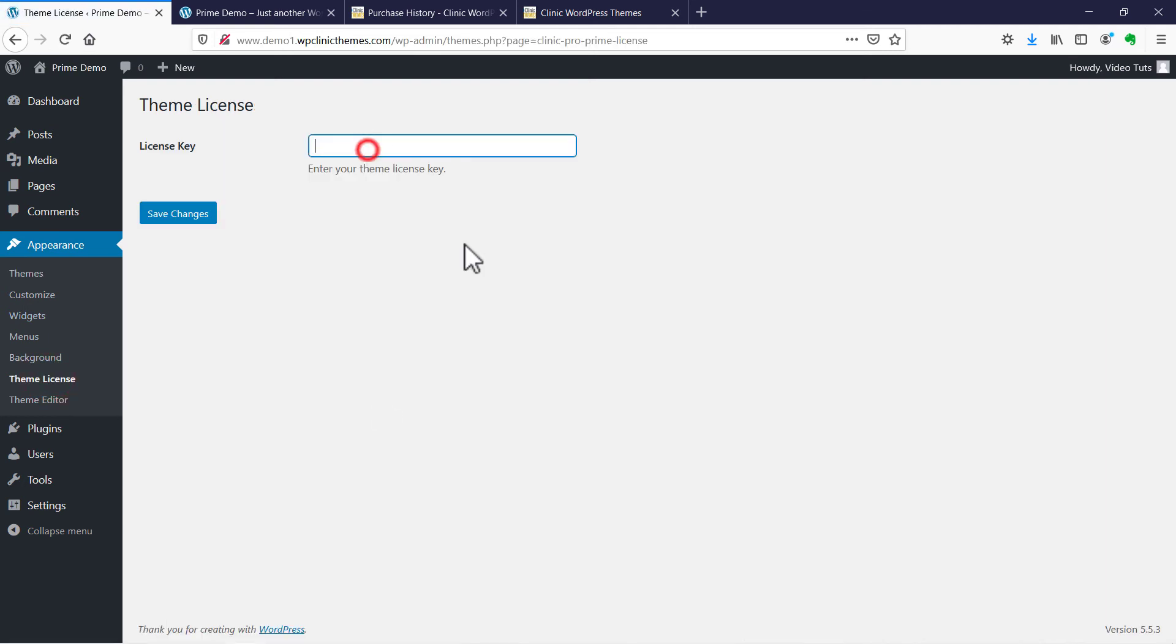We're just going to paste our theme license in here. You should have got it in your email with the download.